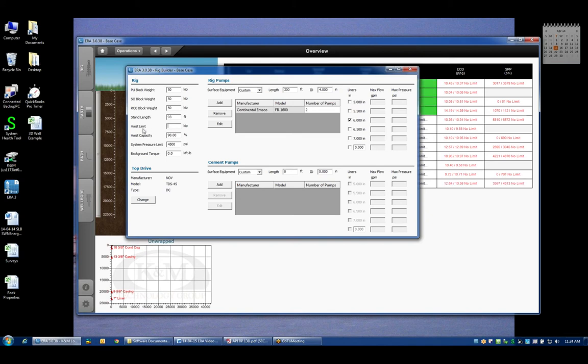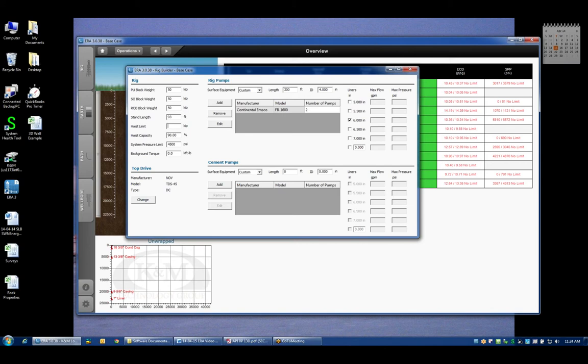The hoisting limit might come from the limitation of your draw works, it might come from the derrick, or it could come from a variety of different hoisting equipment bottlenecks in the system. For example, on the jack up rig it might be the maximum load on your cantilever. But for right now we'll just assume that I'm working with 500 ton hoisting equipment which is a thousand kips.